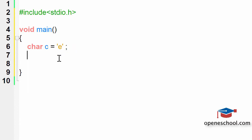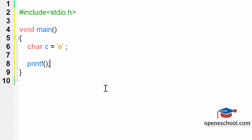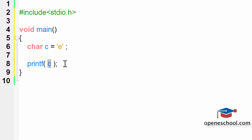Now we need to print the value of character variable C on the screen, so we use the printf function. If you think that by just passing the character variable C directly to the printf function as input it will print its value, you are wrong. Printf will not be able to understand what you want it to do, so the program will eventually crash and will not print the value of C.